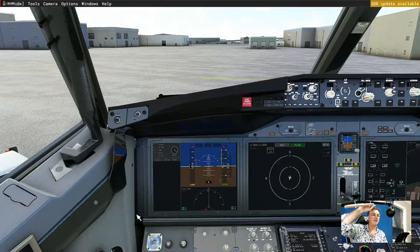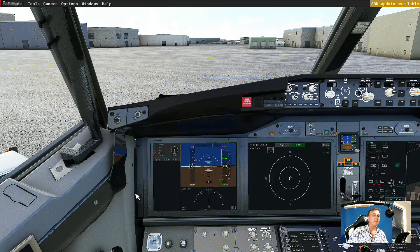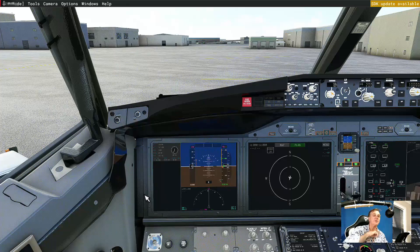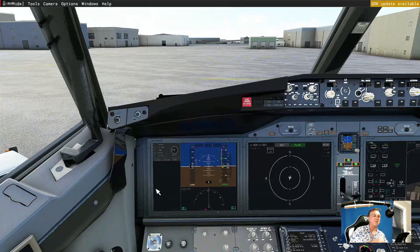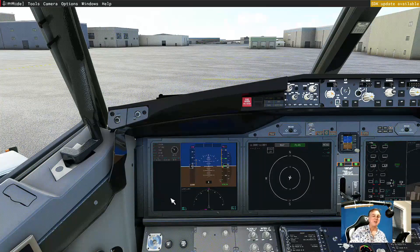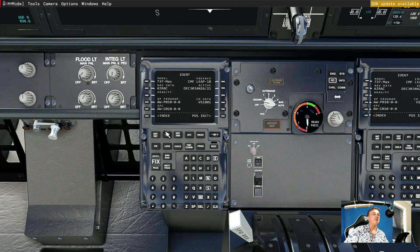Hi guys, welcome back to Part 2 of the FMC for Dummies. If you missed the first video, go back and go through that — it's all explained there. But there's one thing I did miss out, and that is: where do you find the waypoints? One of my subscribers, Doug in Australia, reminded me to show people where to get the waypoints, because it can be a bit of a mystery if you haven't done it before.